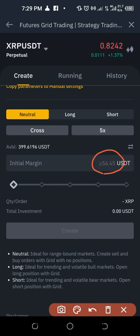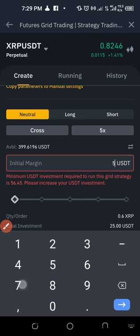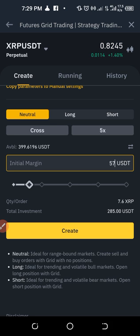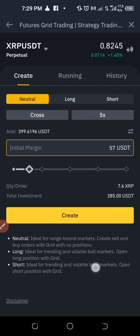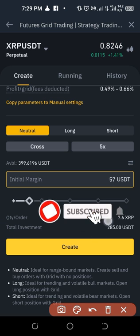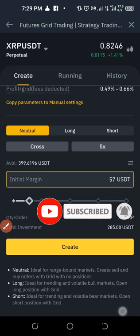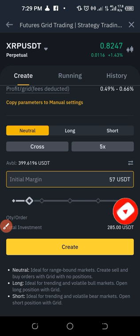So I'll go ahead and put in 57 USDT to be on the safe side. If I input 57, scrolling down, it's going to cost about 285 USDT in total to carry out this grid trade exercise.